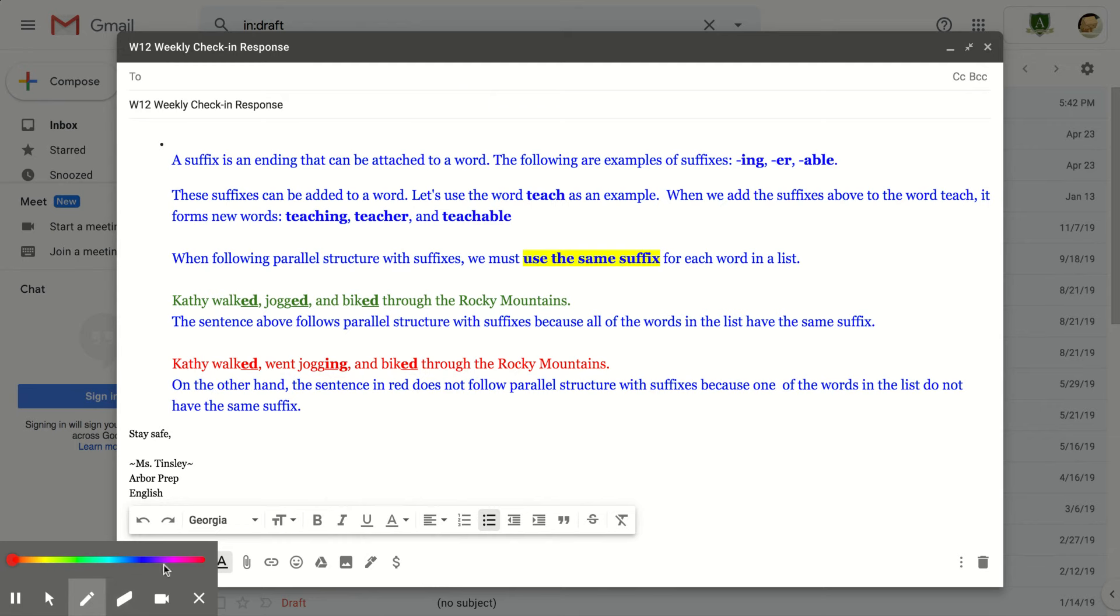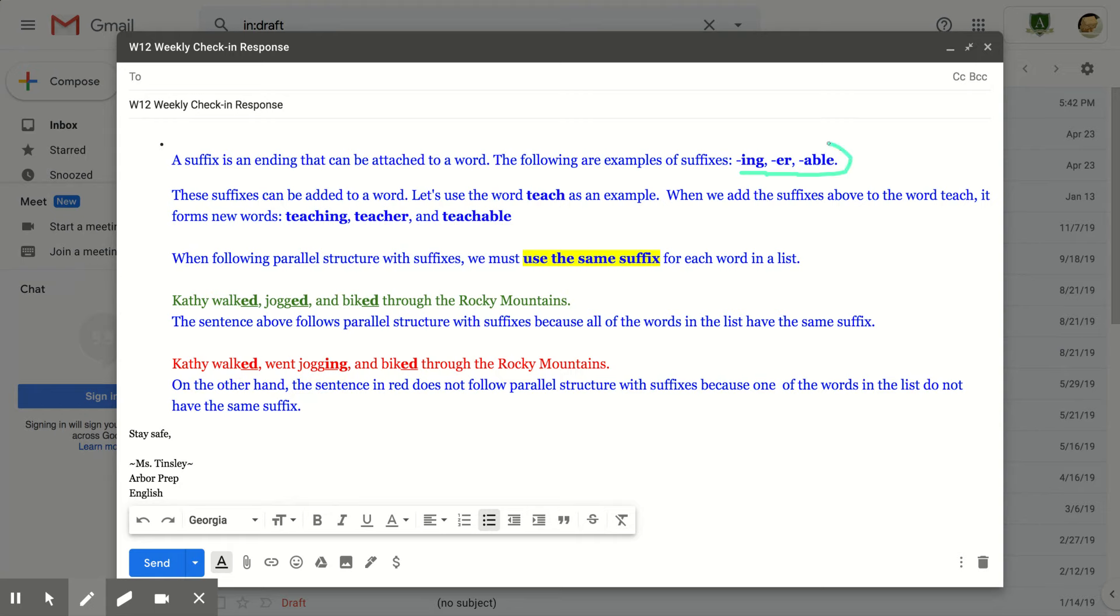I have a few listed over here. I-N-G, like washing. E-R, like washer. And A-B-L-E, like washable. Those are all types of suffixes that can be attached to a word. There are plenty more aside from these three.